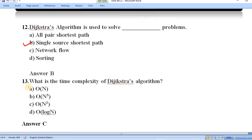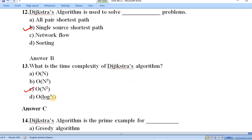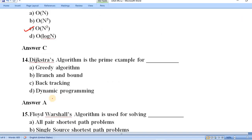Question number thirteen: what is the time complexity of Dijkstra's algorithm? The time complexity of Dijkstra's algorithm is O(n²). Option C is correct.